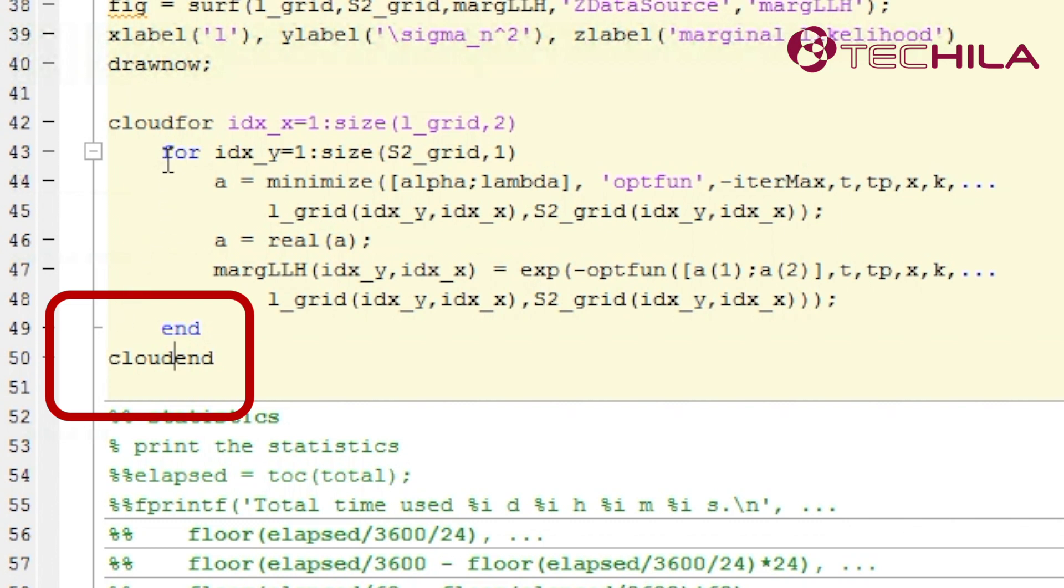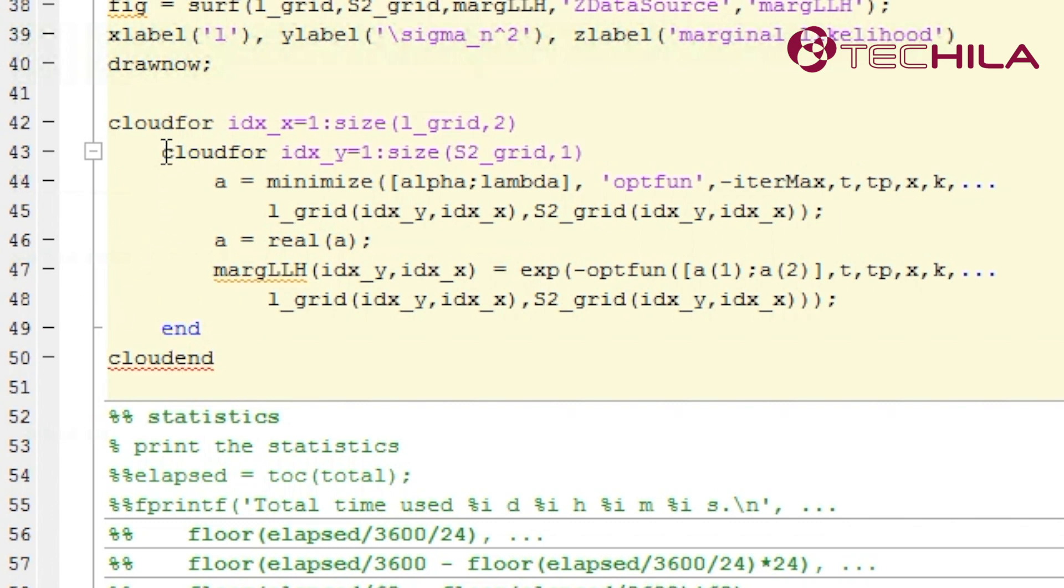If your code contains nested for loops, you can use cloud for also inside another cloud for.